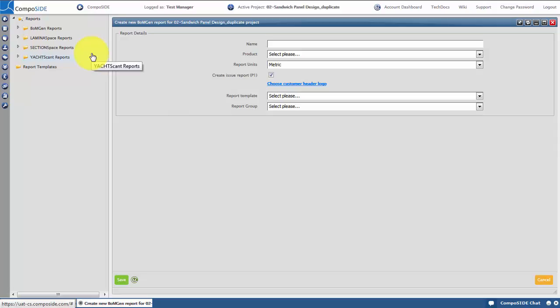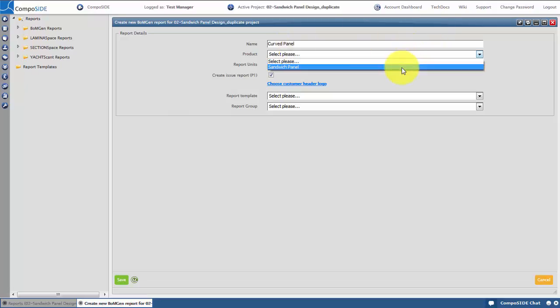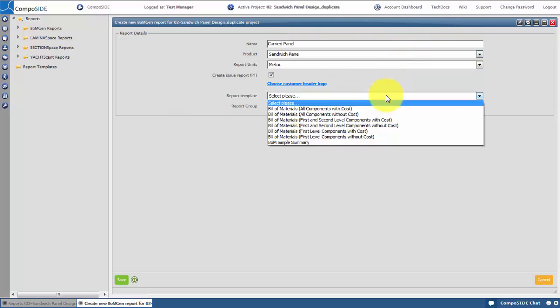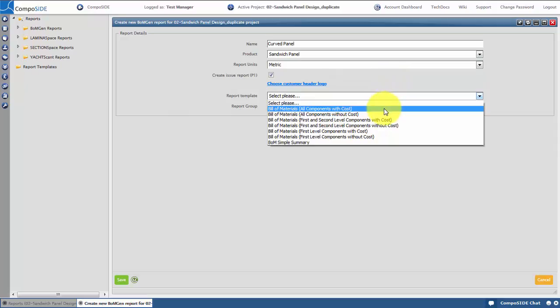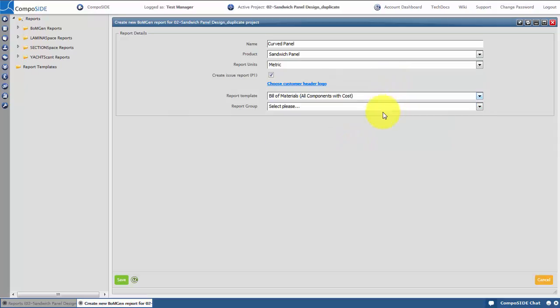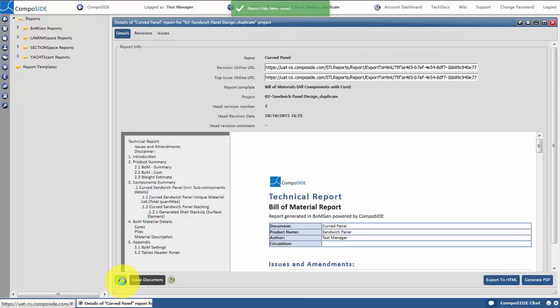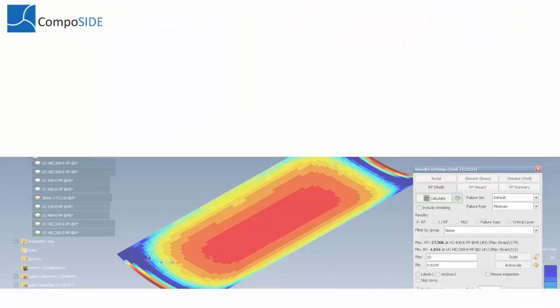Give the report a name, select the product and choose the report template. You can edit or create your own templates within ReportSpace. Click save and the report will be generated. You can share the report by generating a PDF or sharing by web link. The report will be saved within your Composite environment and remain available for your records.